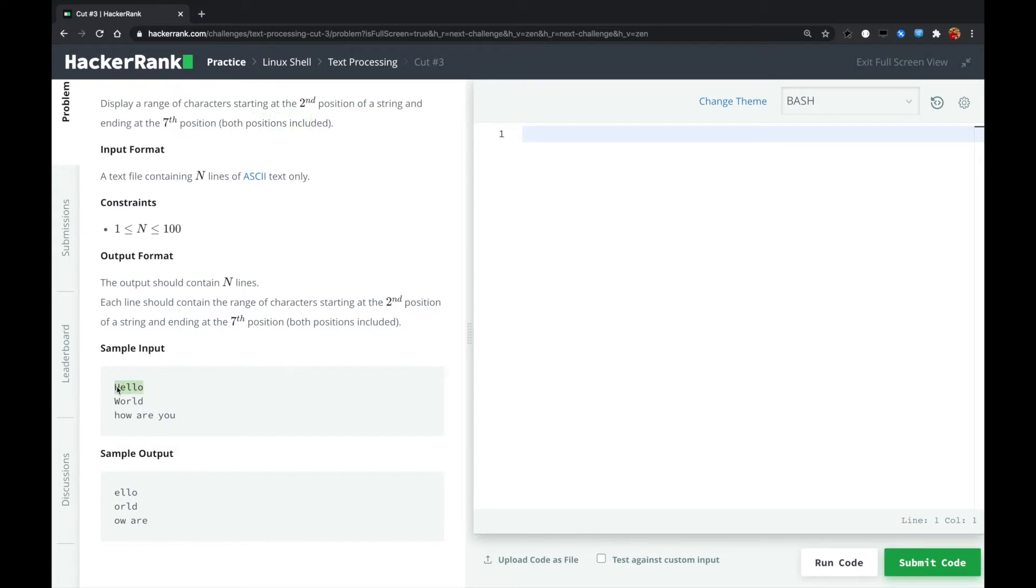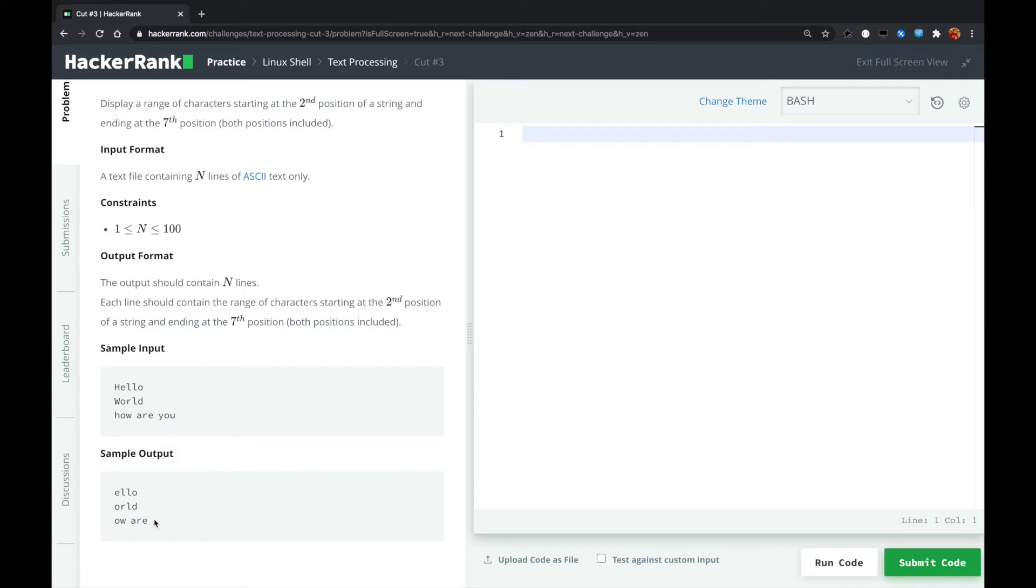So for this one, the second one starting from E, so we output ELLO. For this one, we're starting from the second, that is ELLO, and ending at E, the seventh position. So we output this.